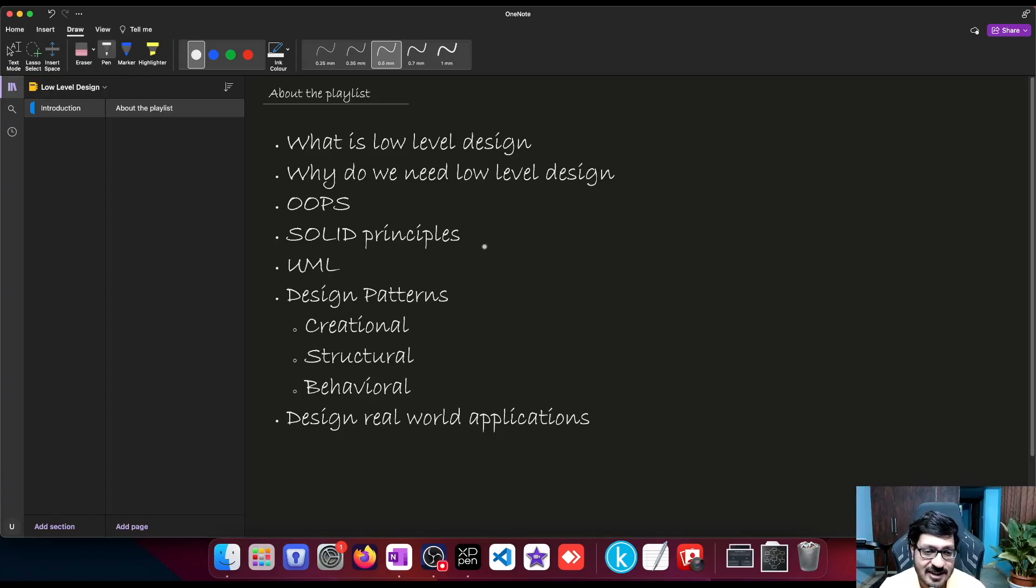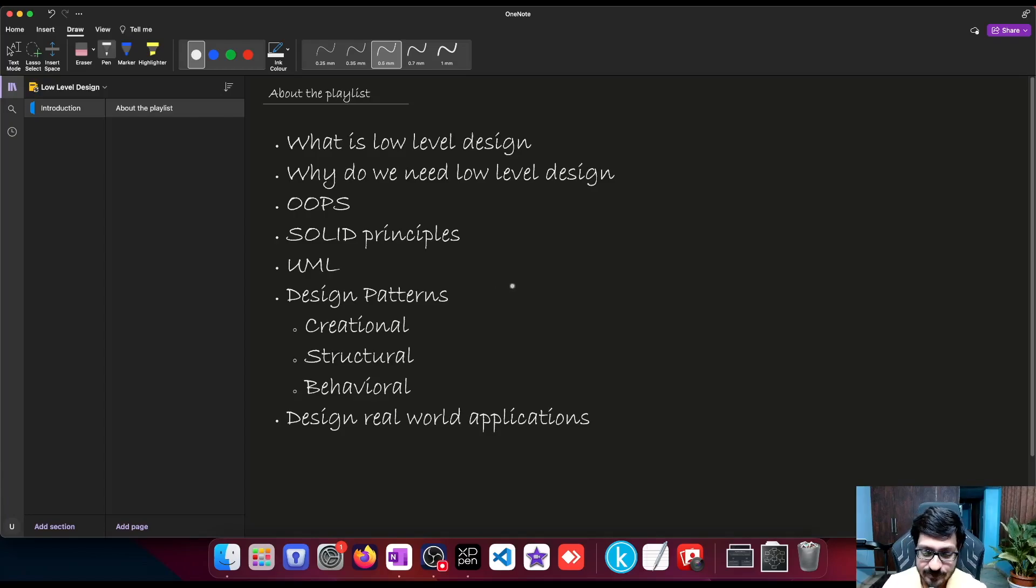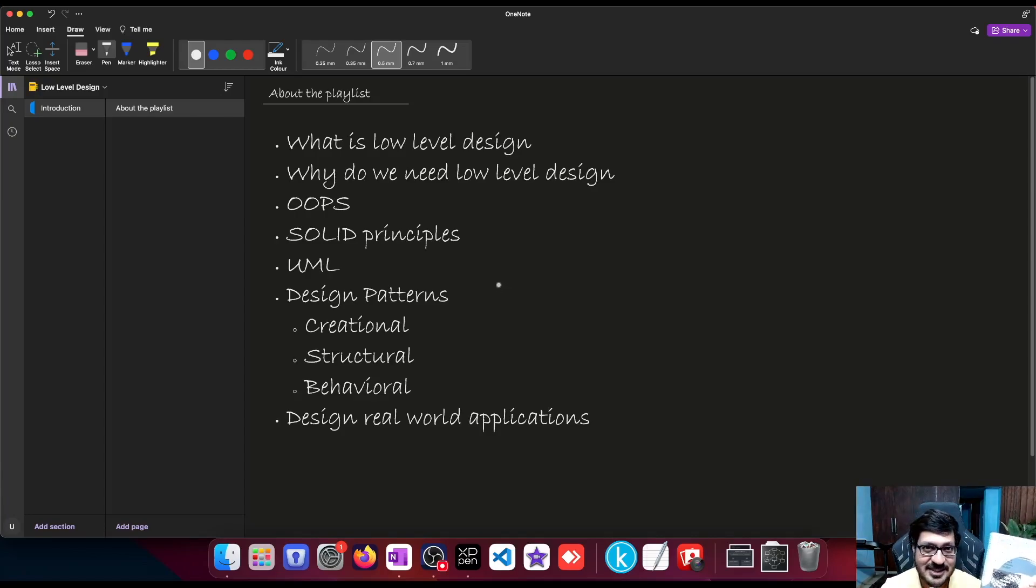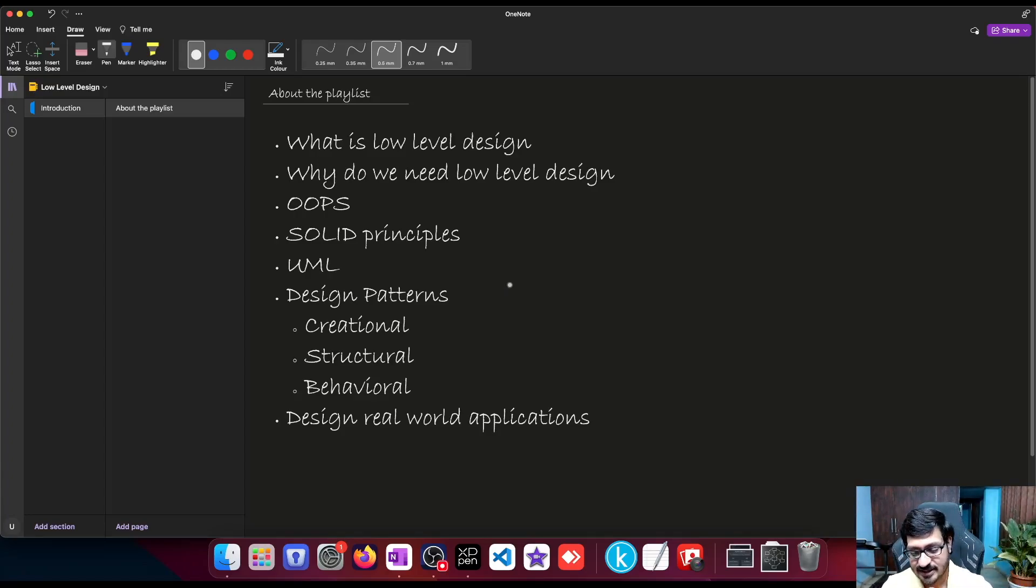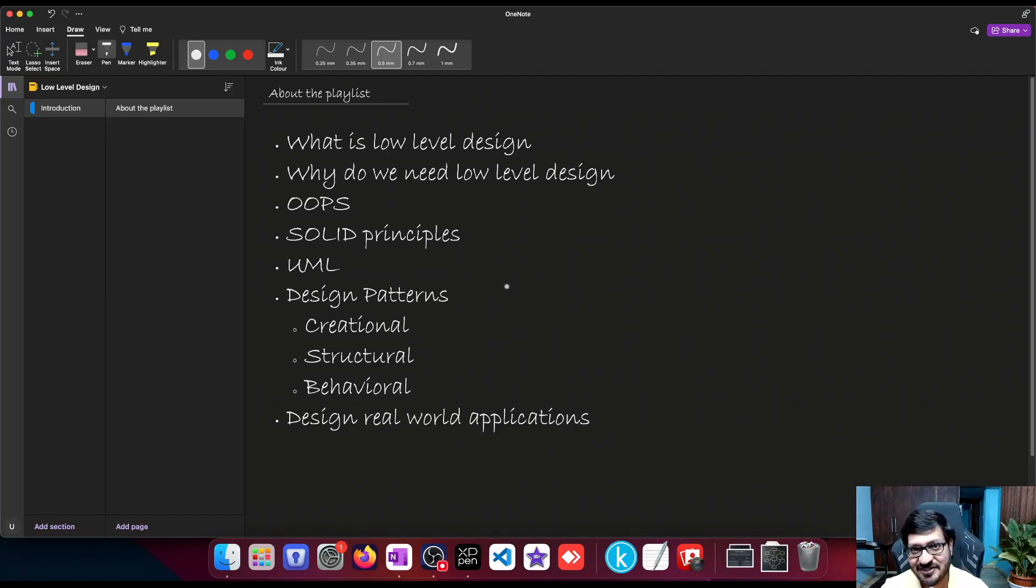And then we'll talk about design patterns. I already have this book design patterns written by the gang of four. There are so many design patterns covered in this book.